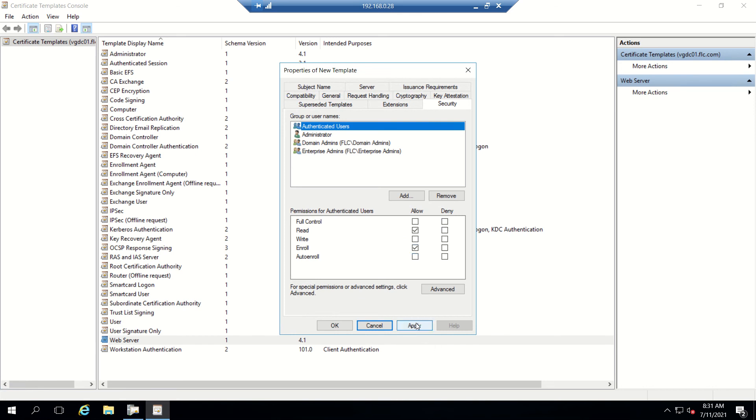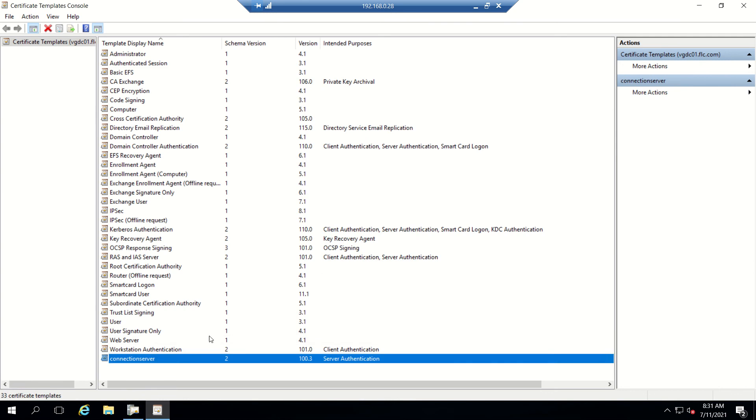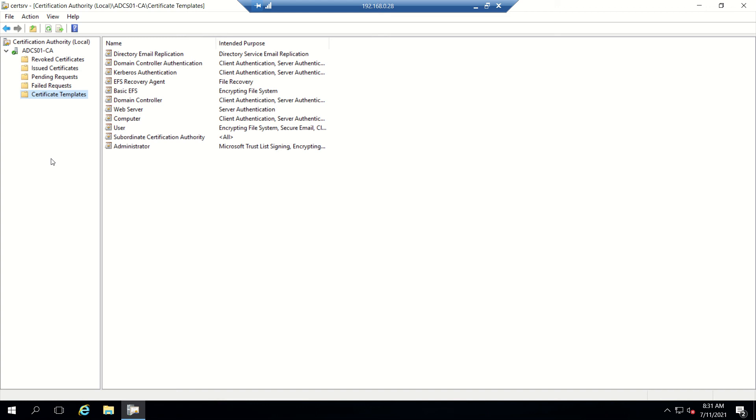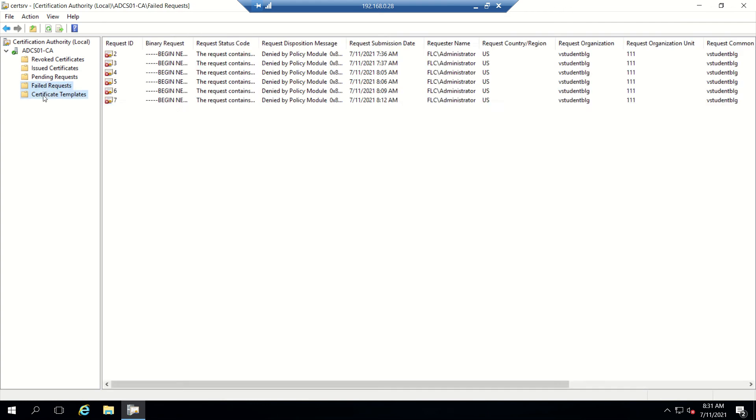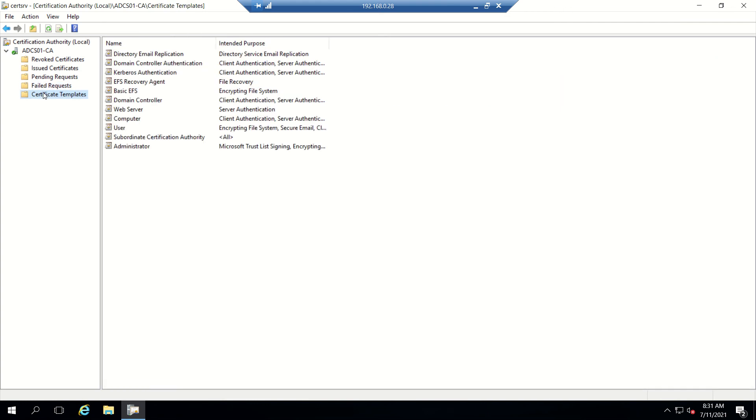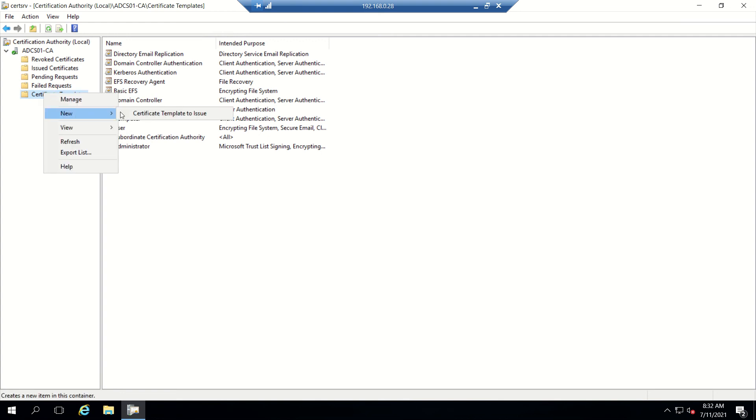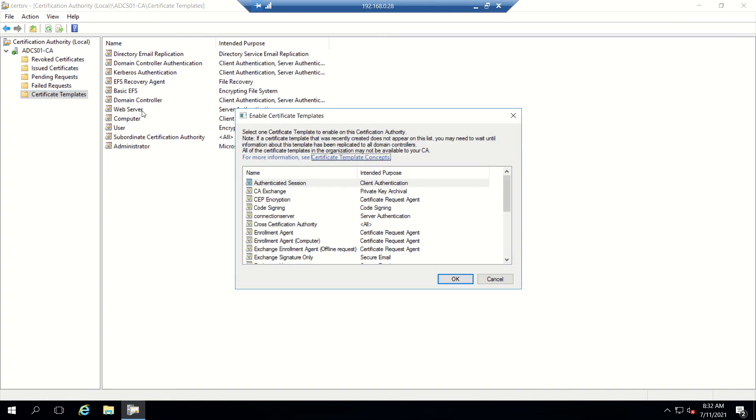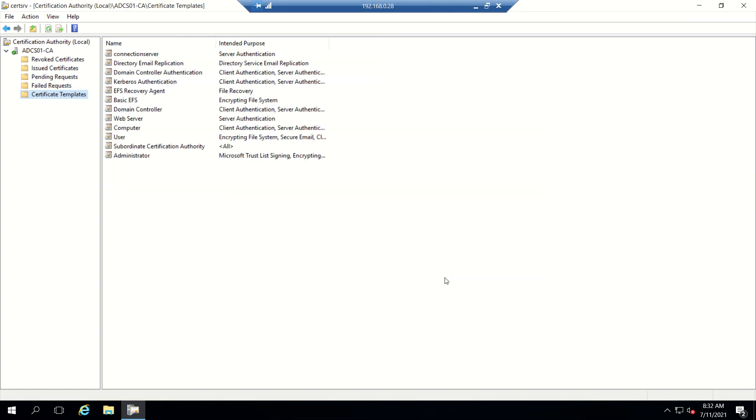This part is done and we can see Connection Server here. Now I'll close this. Going to Certificate Templates, we don't see the Connection Server yet. We need to right-click, go to New, then Certificate Template to Issue. There we need to select Connection Server and click OK. Now we can see the Connection Server template here.